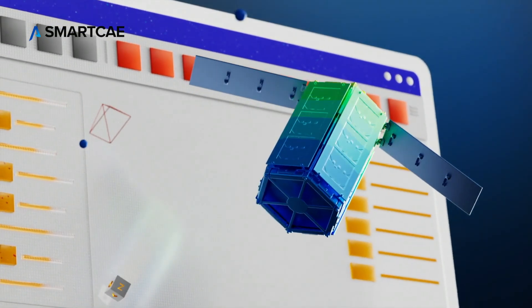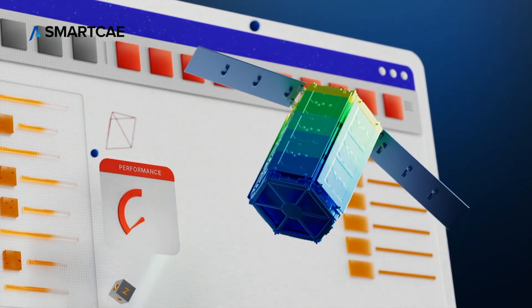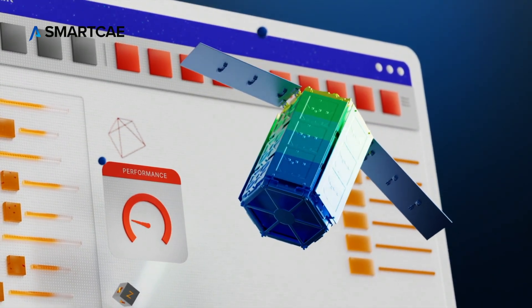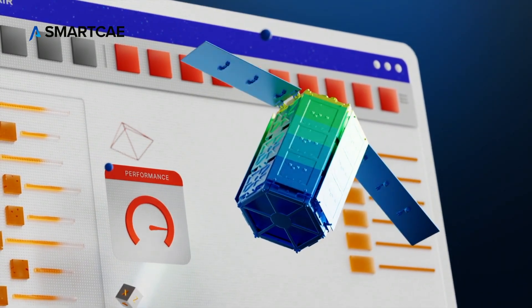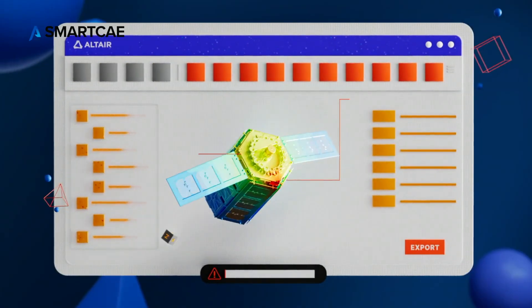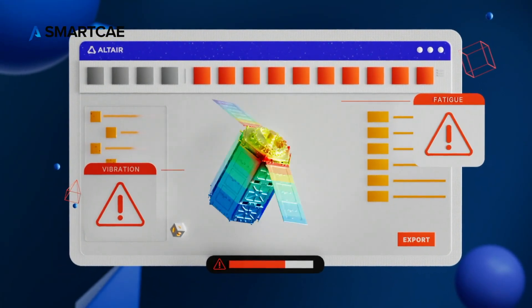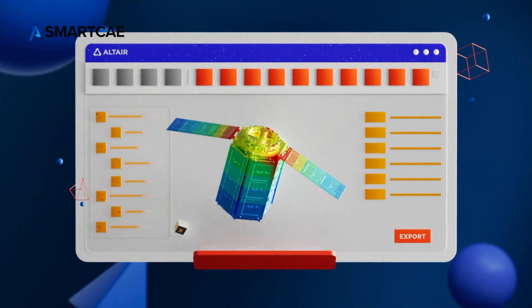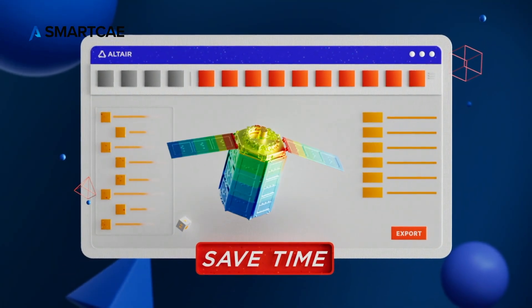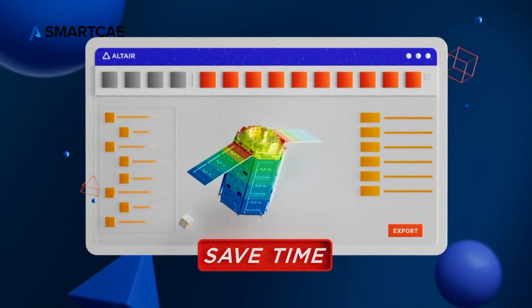SimSolid's industry-trusted accuracy helps you predict performance and identify flaws early. With SimSolid, model preparation is reduced to minutes instead of hours or days.